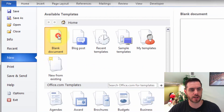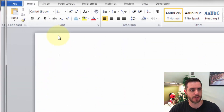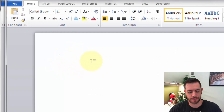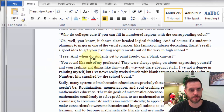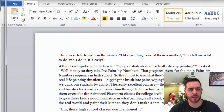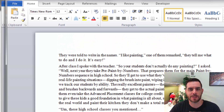Let's go ahead and double click on that, which will open up a new document. And if we hold down Control V, that will paste everything that we copied previously. And that's how you extract a page out of a Word document.